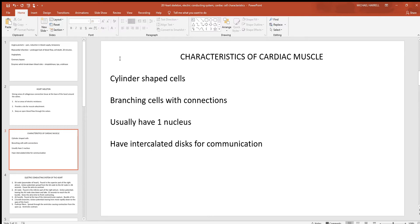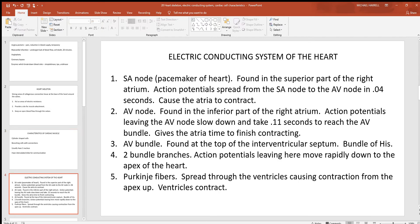Looking at some of the characteristics of a cardiac muscle cell: they're cylinder-shaped, sort of like a pipe or a straw. They have lots of little branching connections between the cells that really help with coordination, helping these cells to communicate and work together — and cardiac cells have to do that better than any other muscle type. These intercalated discs, which are basically ion channels between the cells, also help to assist with this communication. Generally, cardiac muscle cells usually have just one nucleus.